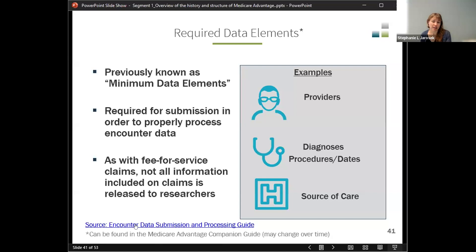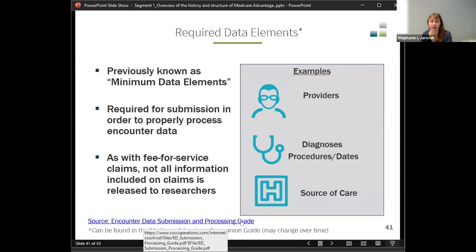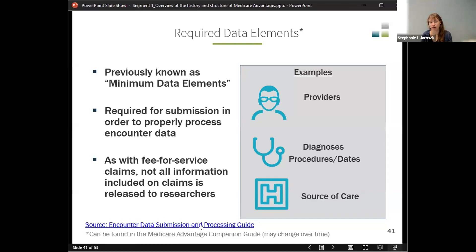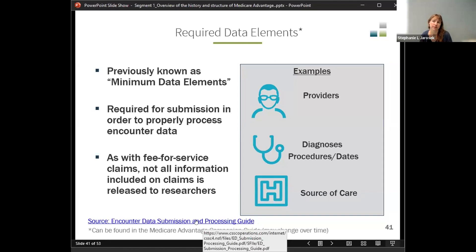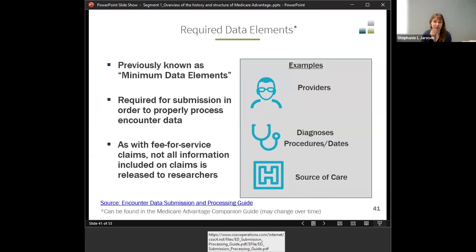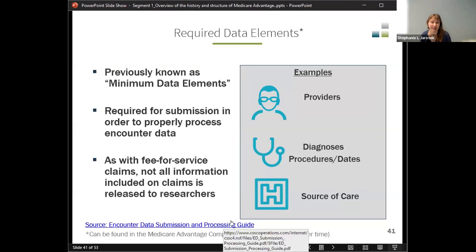The encounter data submission and processing guide is available, and you can look back at previous years if needed. It gives a lot of information about how encounter data are received and very specific information about what to do in various situations. If you're working on the fee-for-service side, we always recommend using the Medicare claims processing manuals — they're very helpful for knowing how CMS is asking something to be billed. We don't have that kind of information for Medicare Advantage since each plan has its own way of doing things, but we do have the encounter data submission and processing guide.